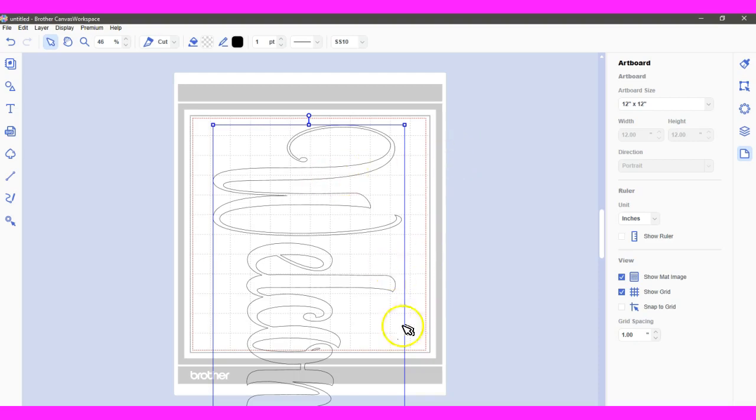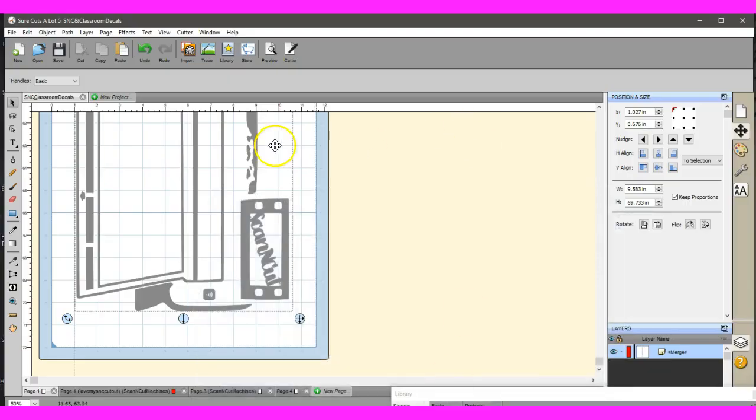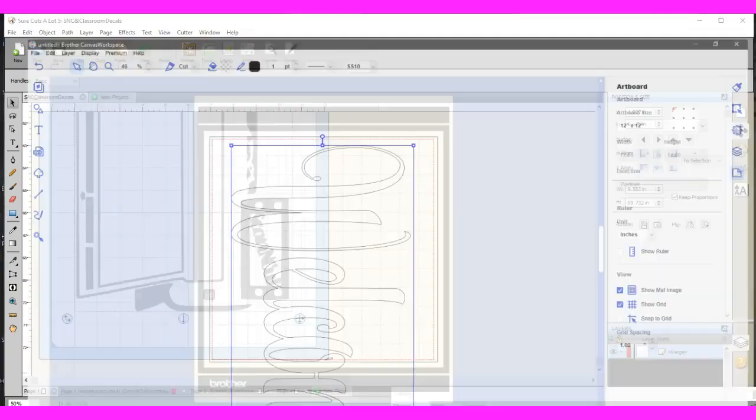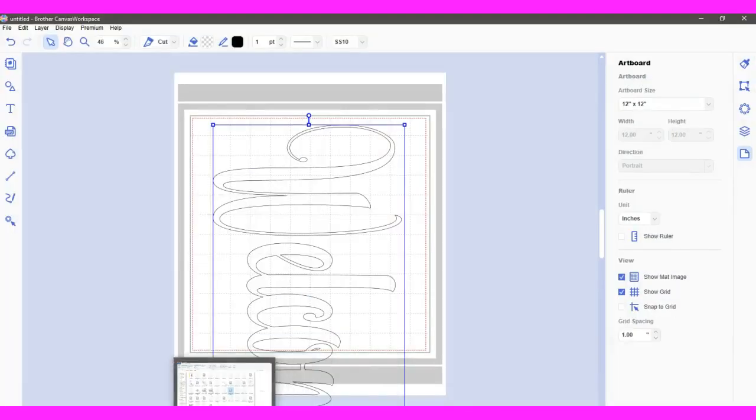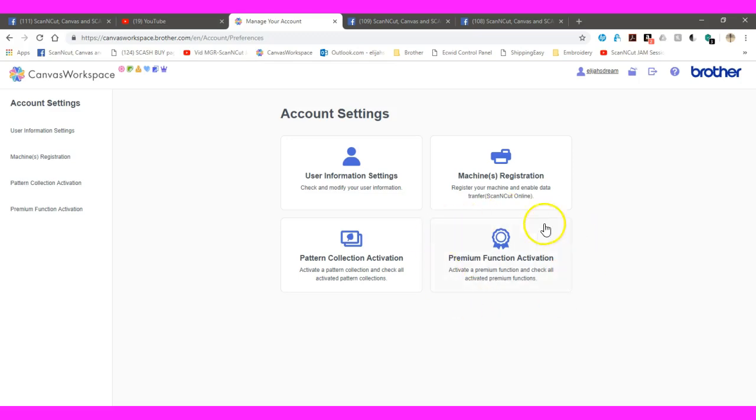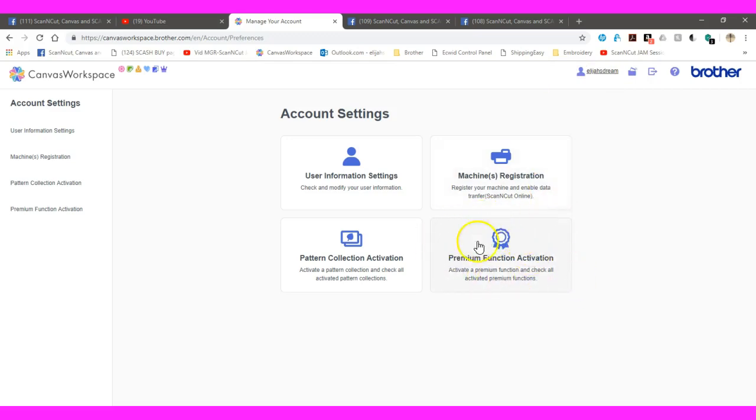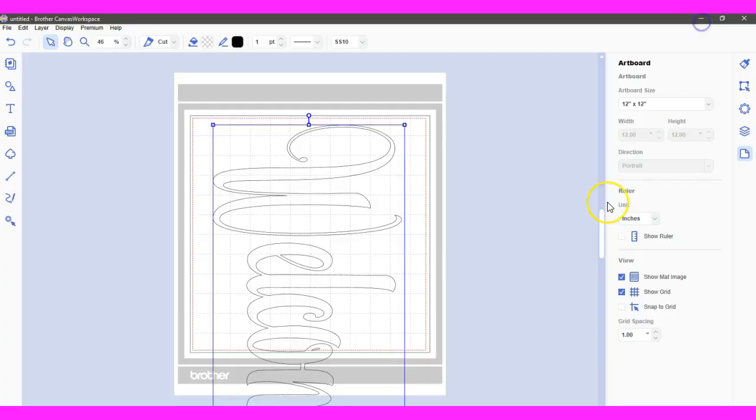First you need to come in here to the Scan and Cut Canvas online. You must register that Roll Feeder at the Premium Function Activation. So sign in, come into the Workspace, then click on your little person up here that has your name with it. Then come into the Premium Function Activation and enter the numbers. That will then activate it.